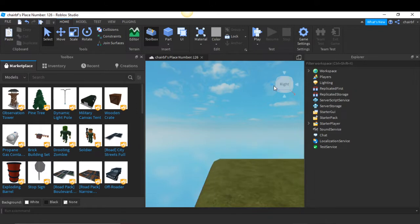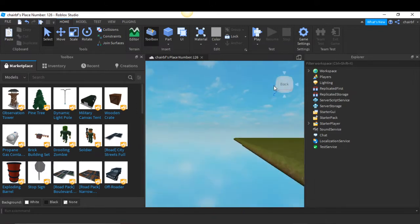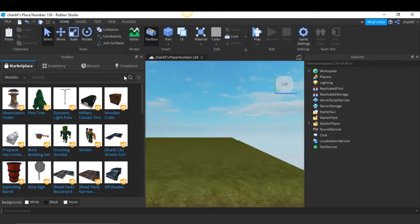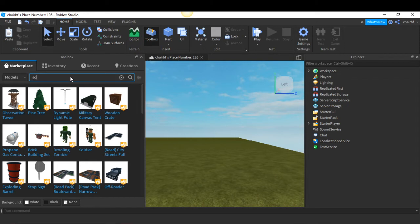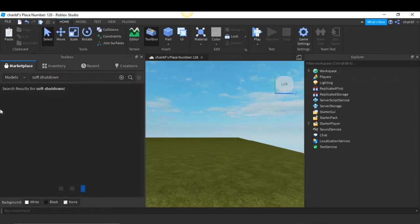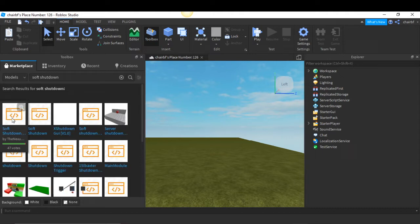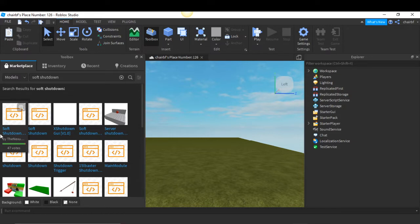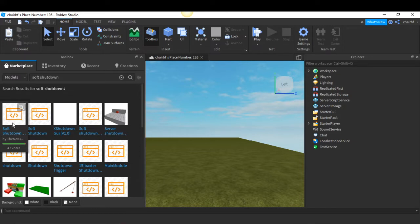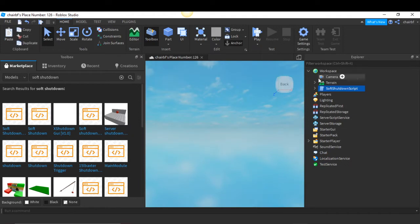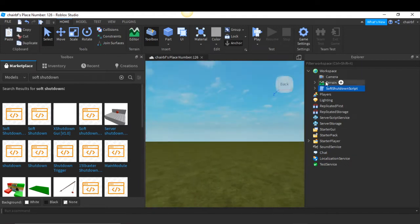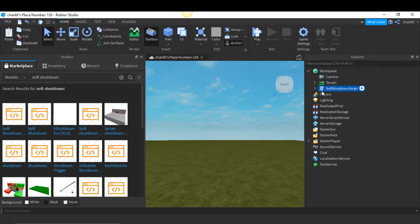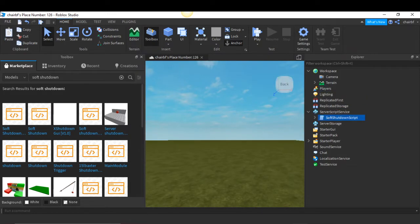Now let me show you how to do it. So let's begin. Search 'soft shutdown'. There's one from The Nexus Avenger and one from Merle. Let's click the Nexus Avenger because that one works, I recommend it. Both of them still work though. Now you want to put it in Server Script Service.